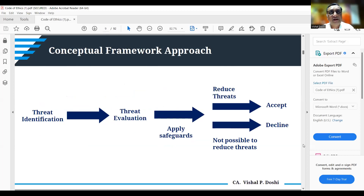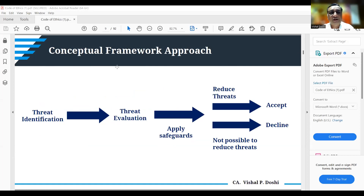First is to identify the threat. There can be a self-review threat where you are reviewing your own work. For example, if a chartered accountant is doing the accounting of a client for which they are also the auditors, the maker and checker is the same person — that is a self-review threat.